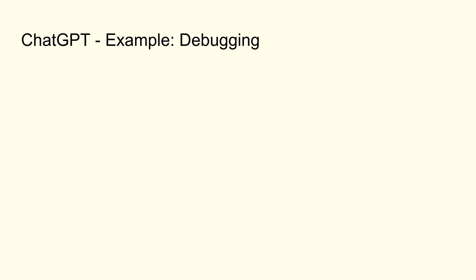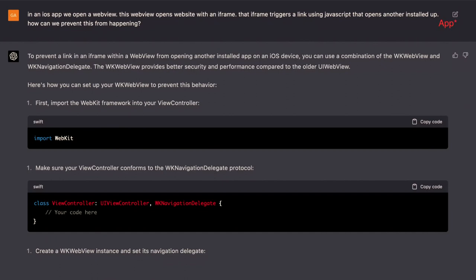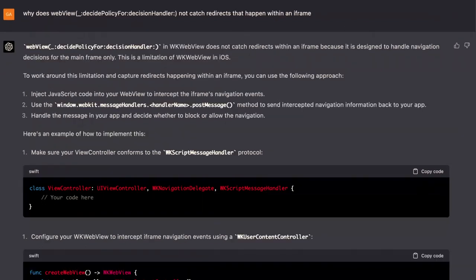Another example: we had a super weird bug with an iOS app where we open up a web view that opens another app and it crashes. I typed it in and asked what is going on, and it pointed me towards the right places in code. Later I dove into it more technically and said the event handler you said I should use doesn't work — and it explained that in my case with an iframe and a redirect, you can't do it that way. It's really a great helper for convoluted examples — like Stack Overflow on steroids where you can tell it what you actually mean.